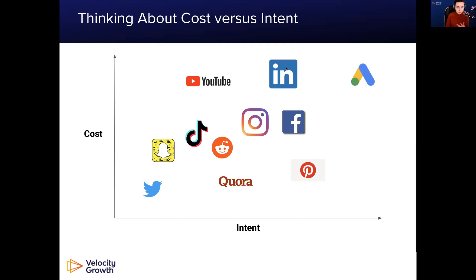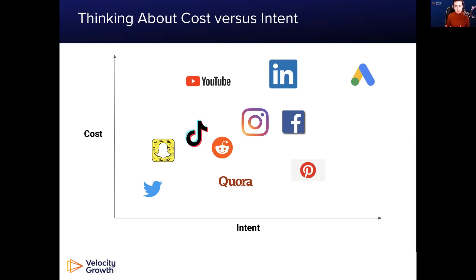LinkedIn is high intent with a strong B2B audience, but also very expensive. Facebook and Instagram — your socials — are kind of medium intent. The data quality is typically there to get in front of people who are wanting and needing things, but they still only might like it, so it's kind of middle ground. Twitter is typically on the lower end in terms of intent and by virtue of that, it's also typically the cheapest platform.